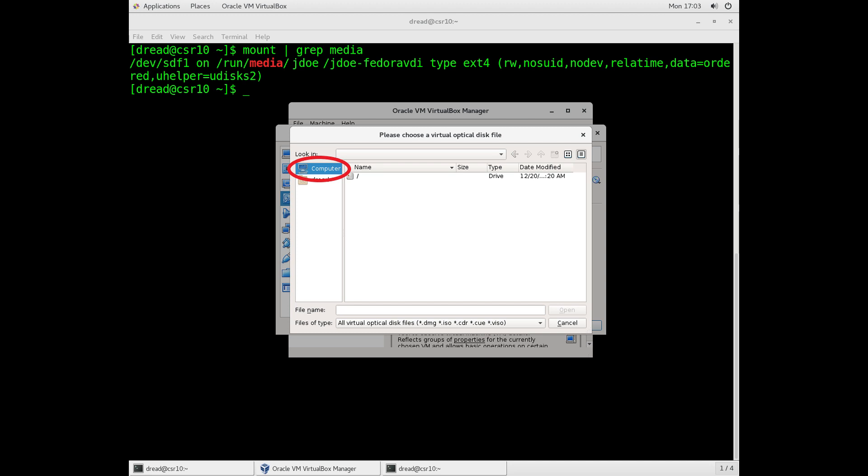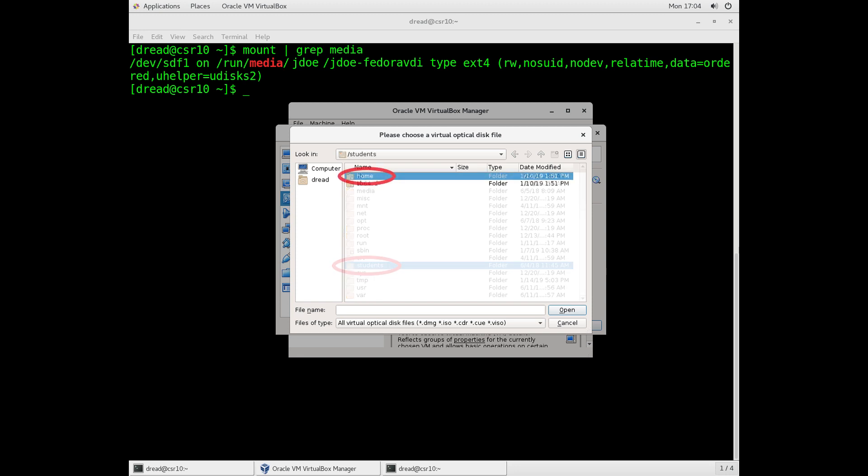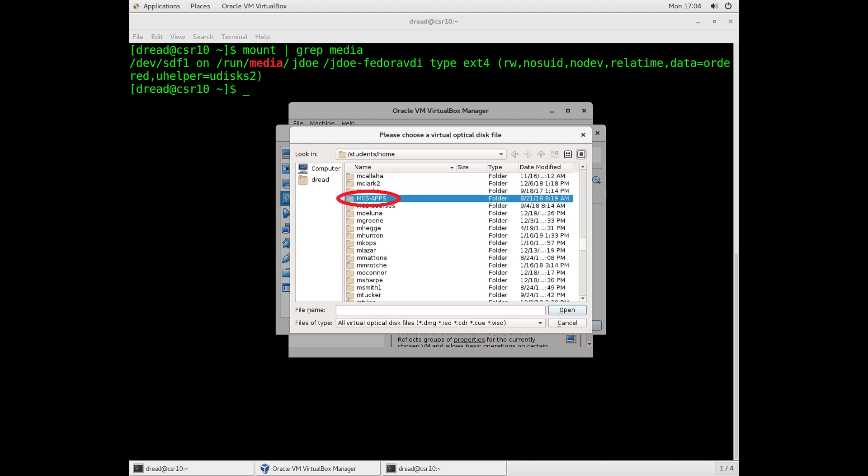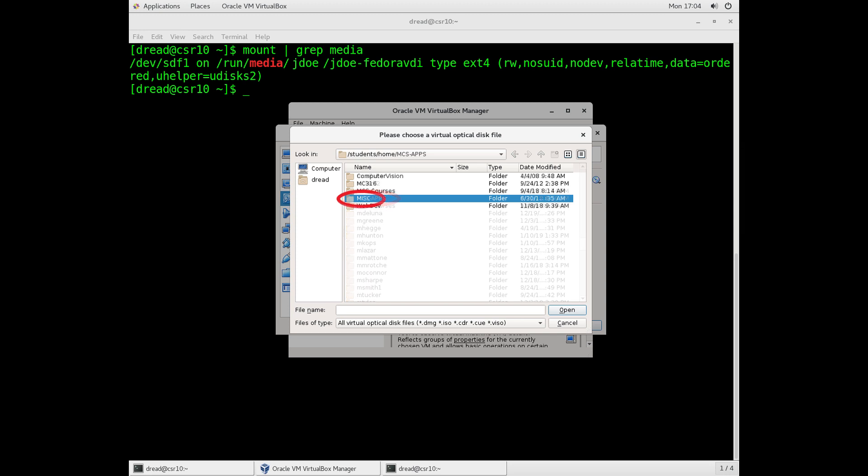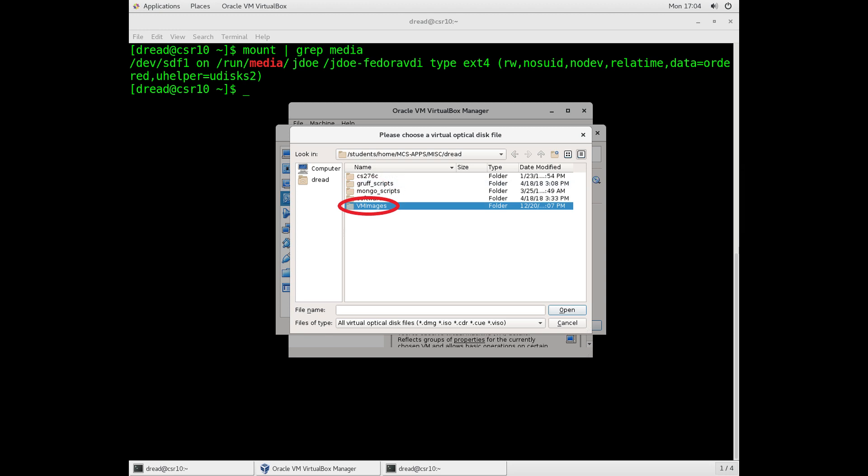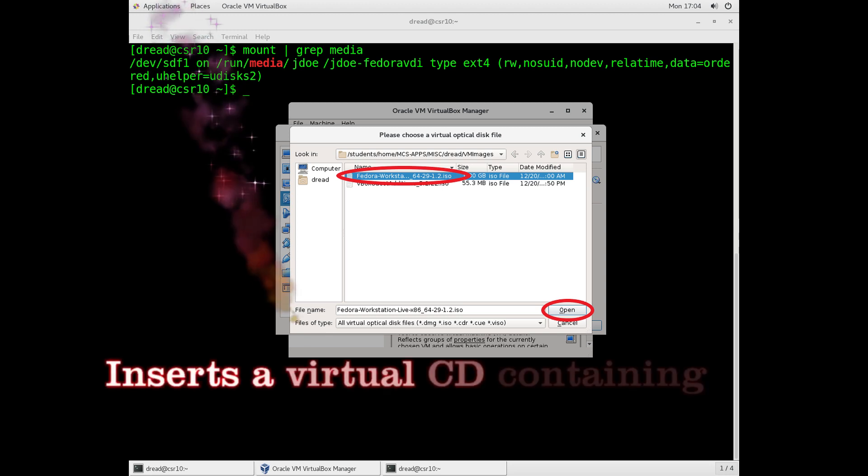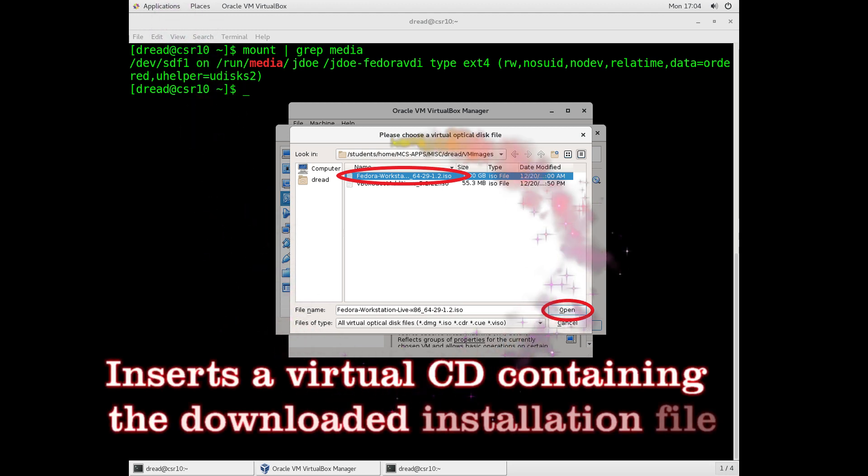Again, you're going to navigate through to the ISO file that we need. Click on Computer, double-click on the Root directory, scroll down and find the Students directory. Double-click on that to go into Students. Go into the Home directory. Scroll down to the MCS-Apps directory. Go into that and access the MISC or Miscellaneous directory. Inside of there, you'll find a D-Read directory. Double-click on that. And choose the Fedora Workstation ISO file, and click the Open button.